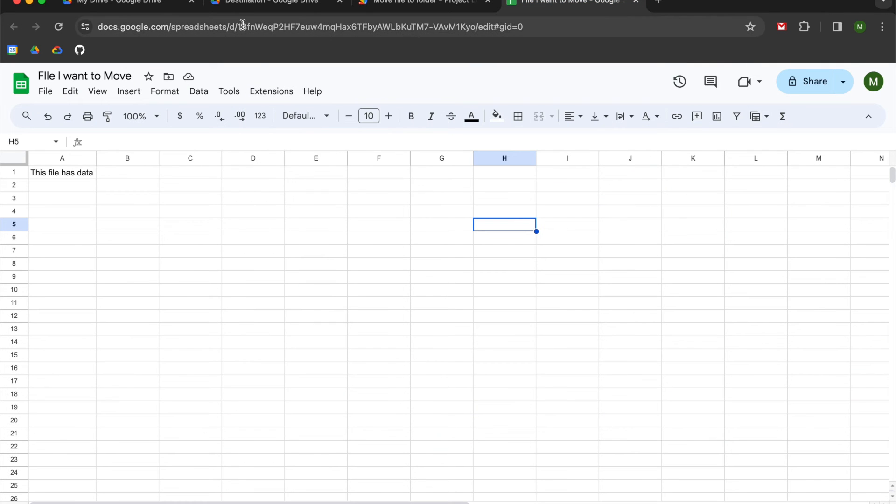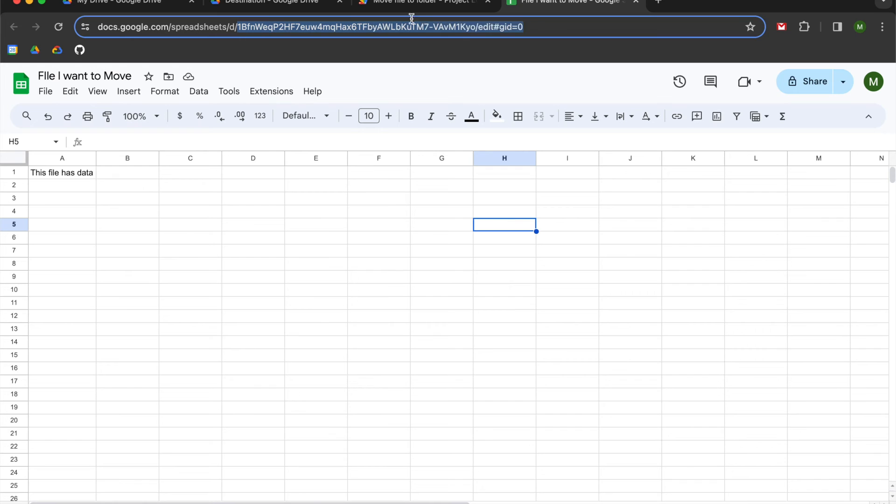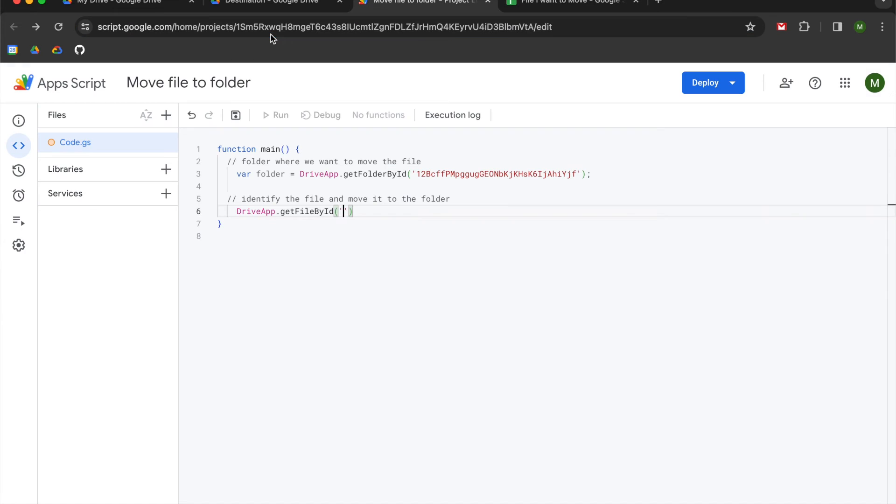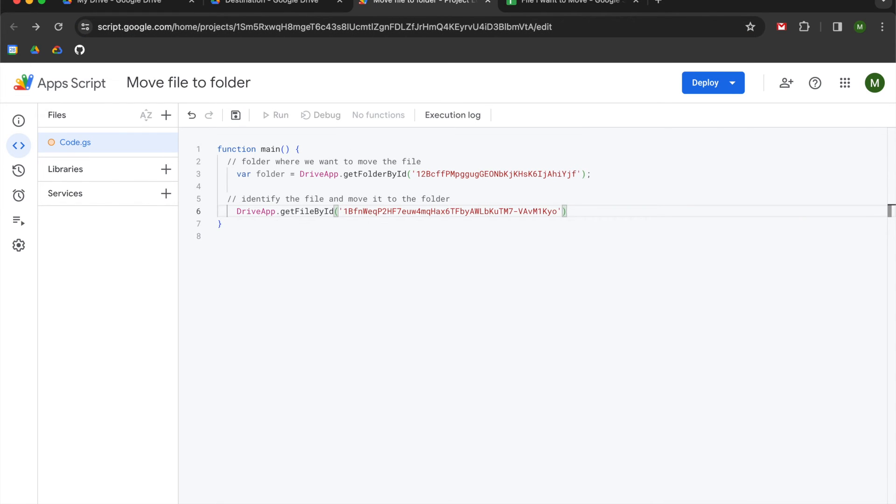Then we're going to go to our file. So this file could be a spreadsheet, it could be a doc, it could be a deck, it could be a drawing, anything within Google Drive. And you're going to find the identification number in the URL of the file. You're going to copy it and paste it into get file by ID.